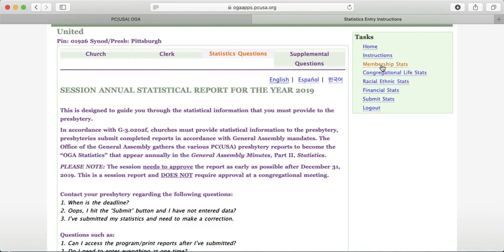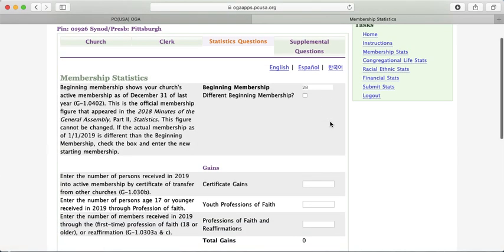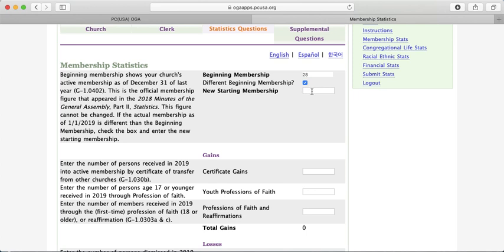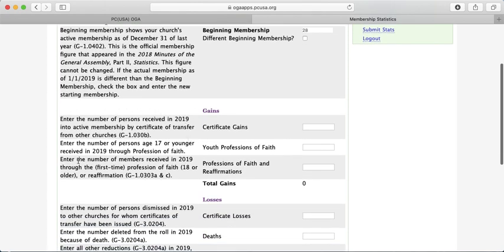Let's get started. Click on Membership Stats first. Your beginning membership will automatically fill in the number that was your ending membership from the previous year. If you did not submit stats last year, it will fill in the number from the last year you entered a membership number. If this number is not correct — for example, if your membership changed between year-end reports — click 'Different Beginning Membership' and enter the correct number. Instructions on the left of each question help clarify what's being asked.